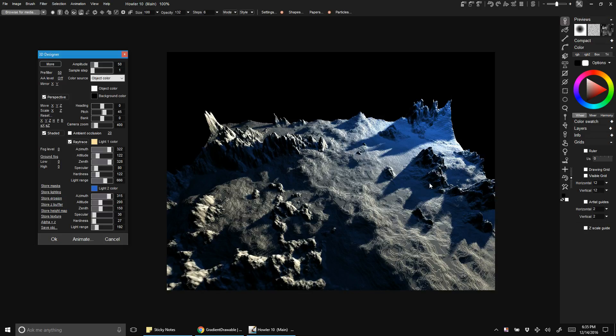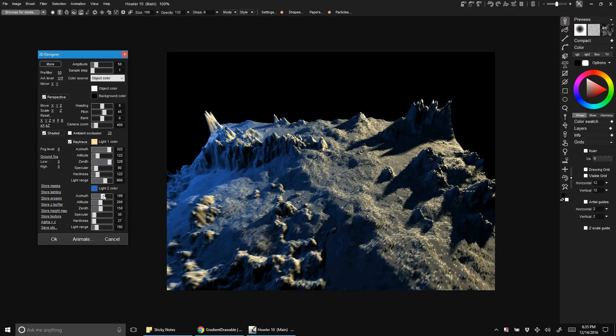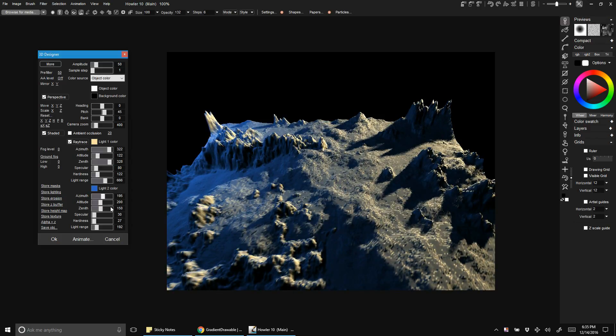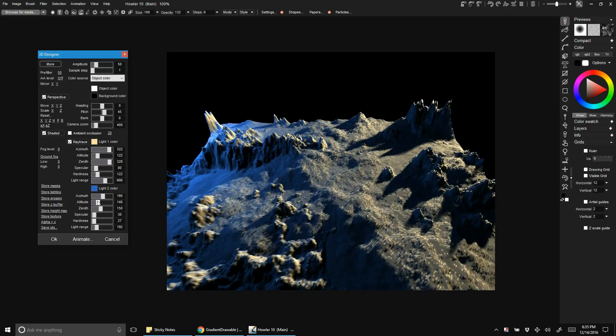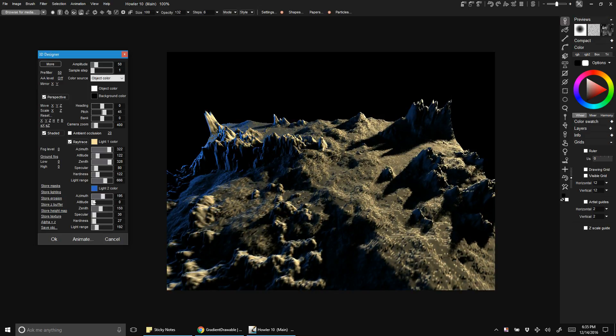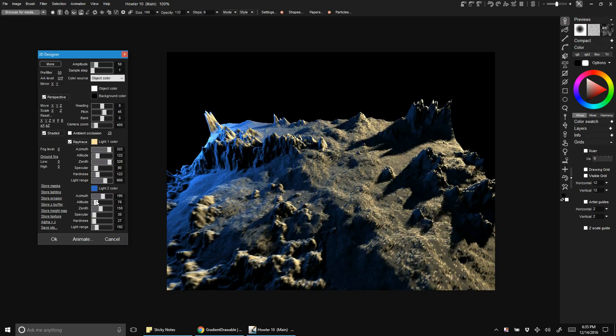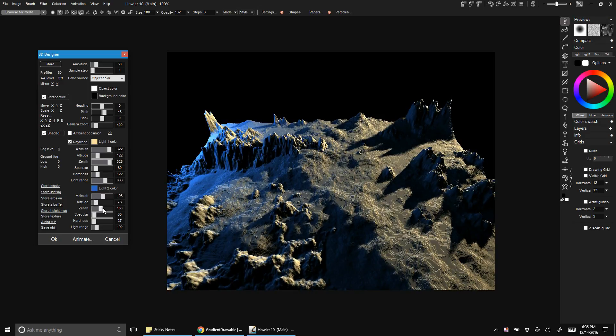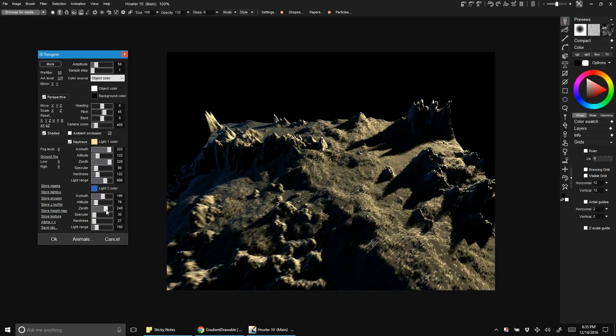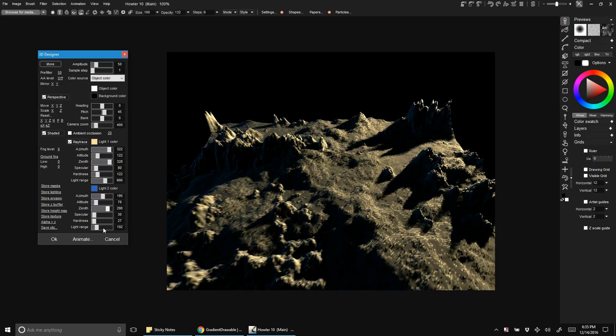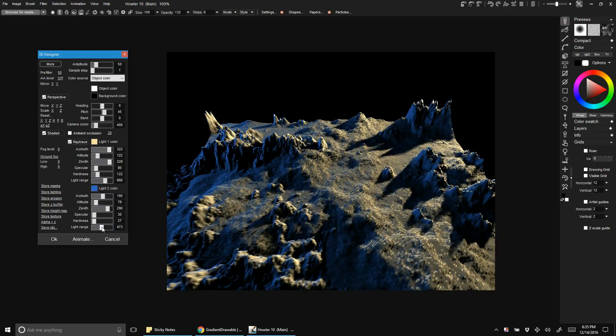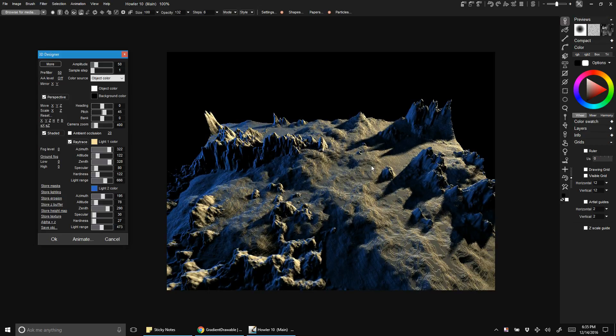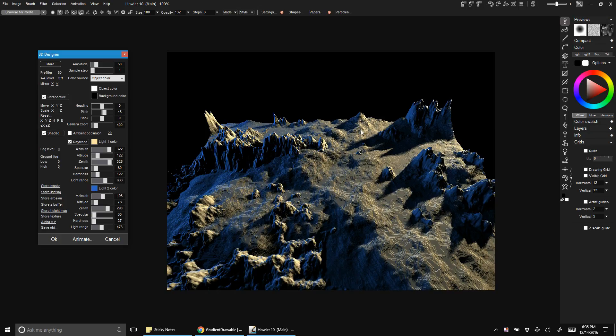I want the other light to come from the left hand side because it's like a fill light. I'm going to move it down by changing the altitude and move it out by changing the zenith. Then I'll make it brighter by changing the light range.